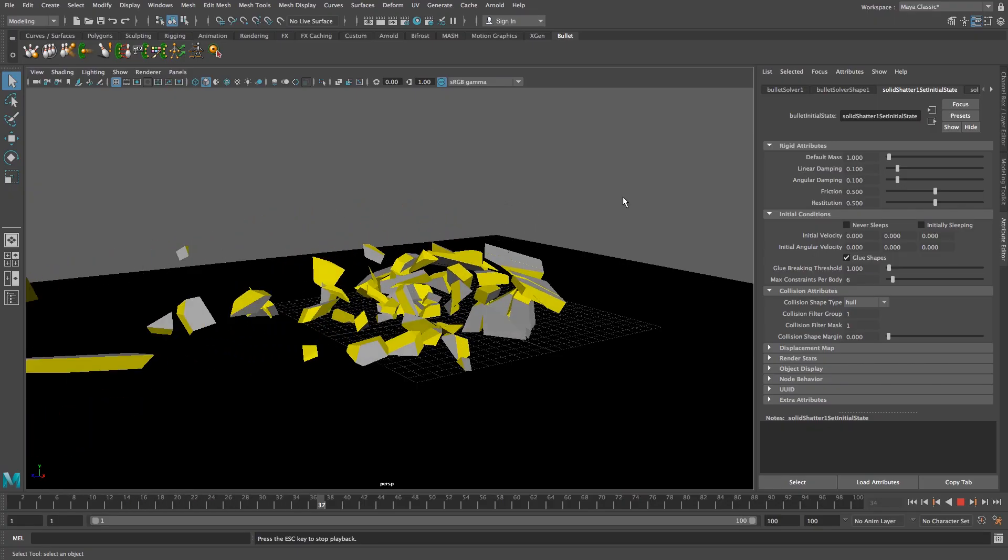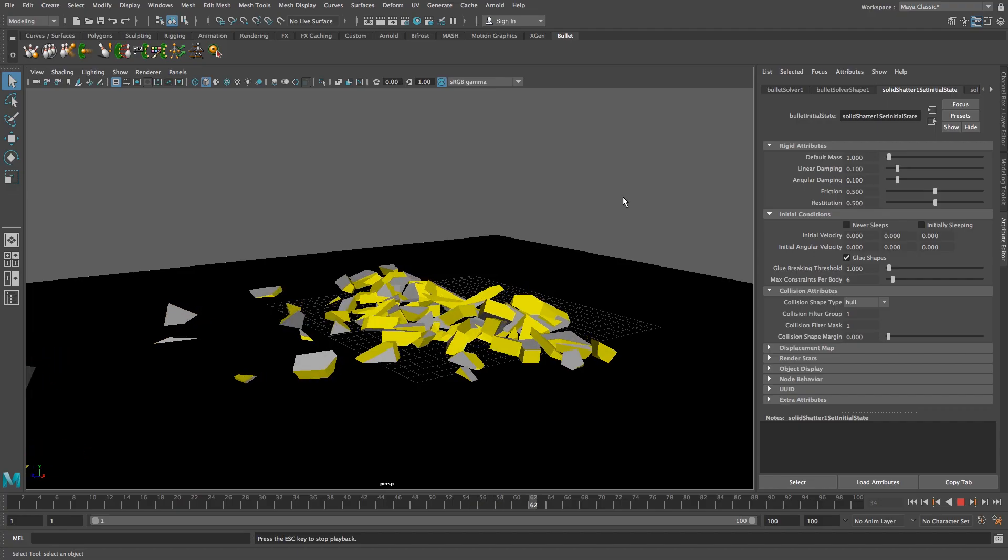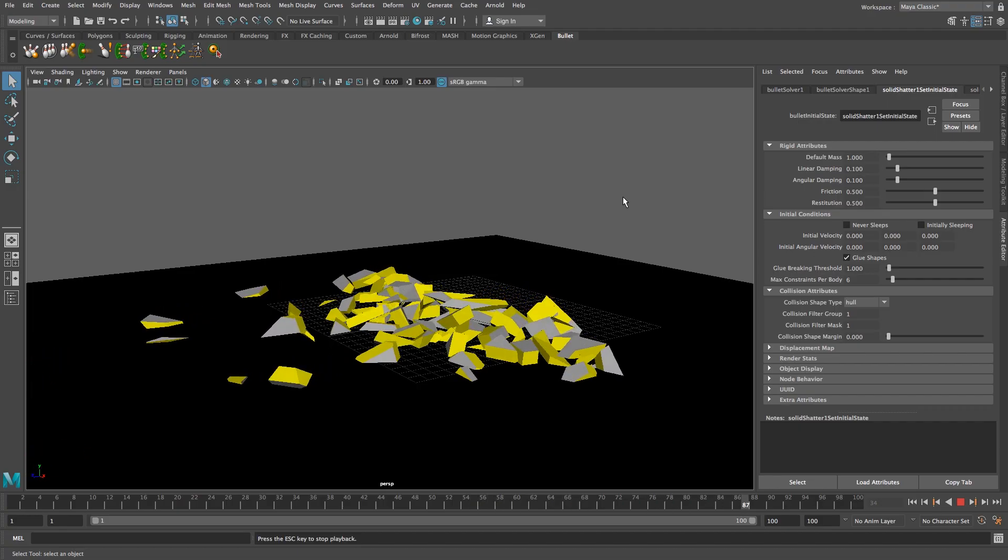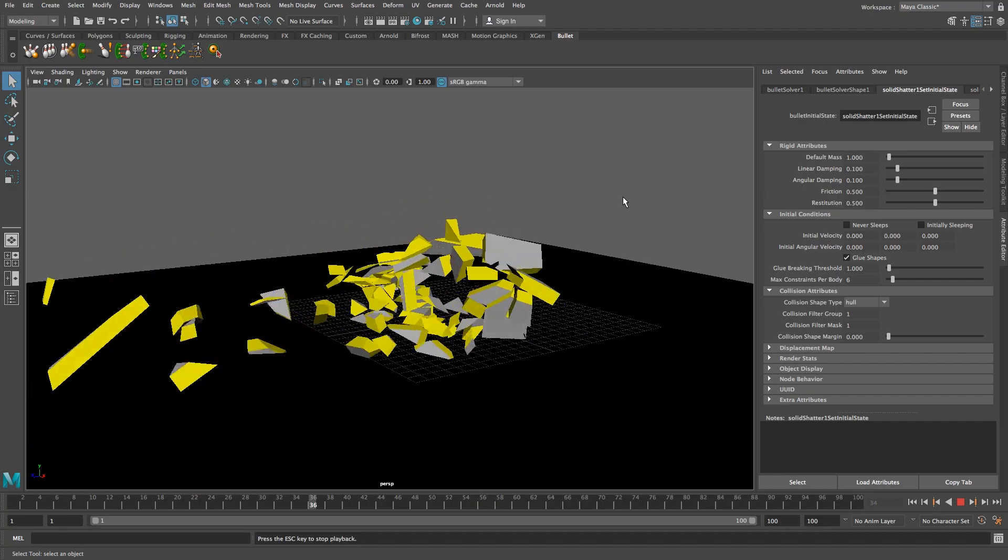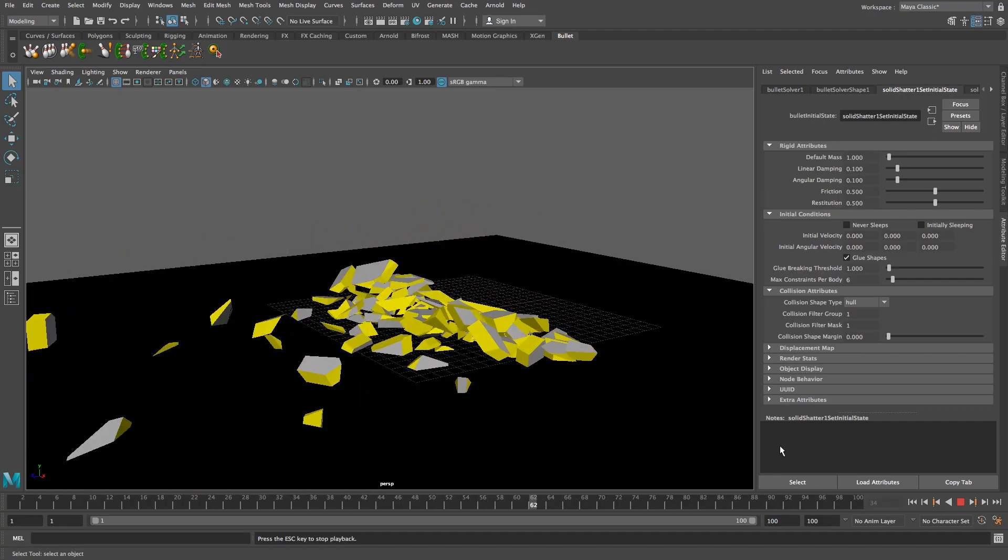Hey Erwan here from Tunnel Vision TV and in this tutorial I'm going to show you guys how to shatter a wall in Maya 2017.